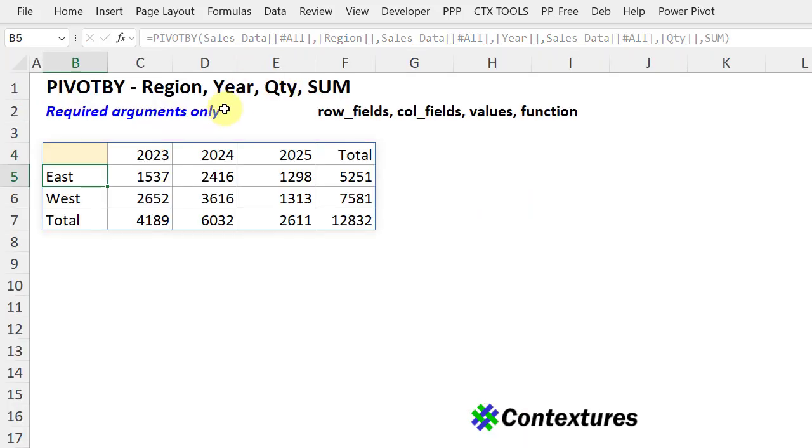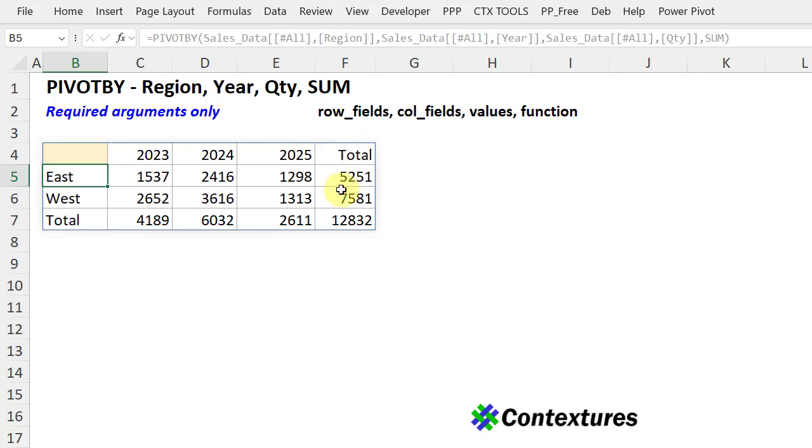So now we have a quick summary with region down the rows, years across the top, and a sum of quantity at each intersection. We also have the totals across and down.